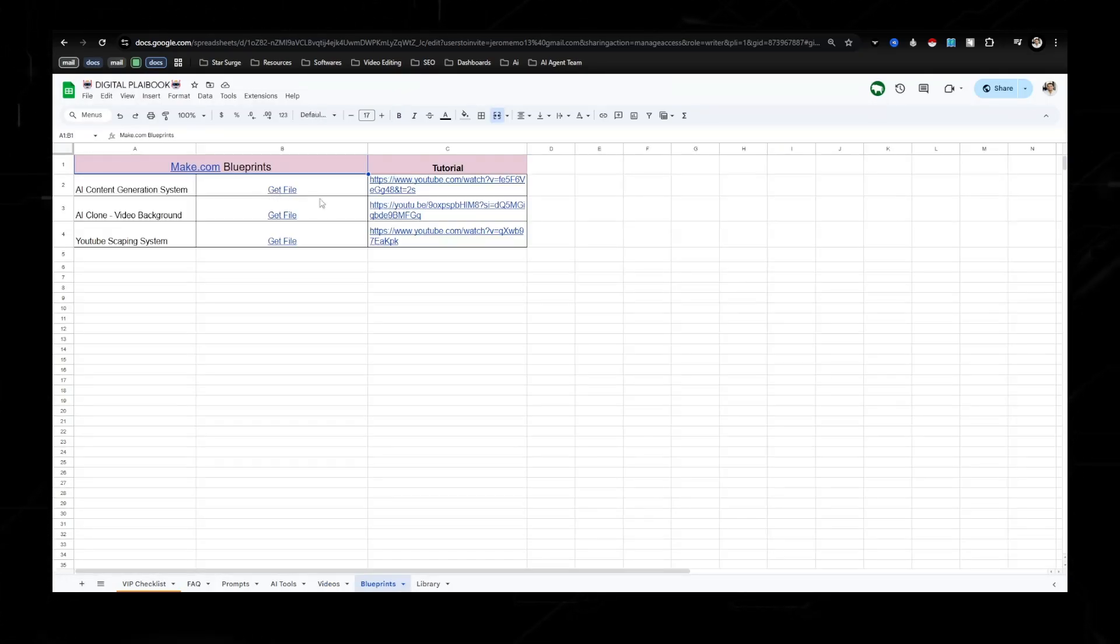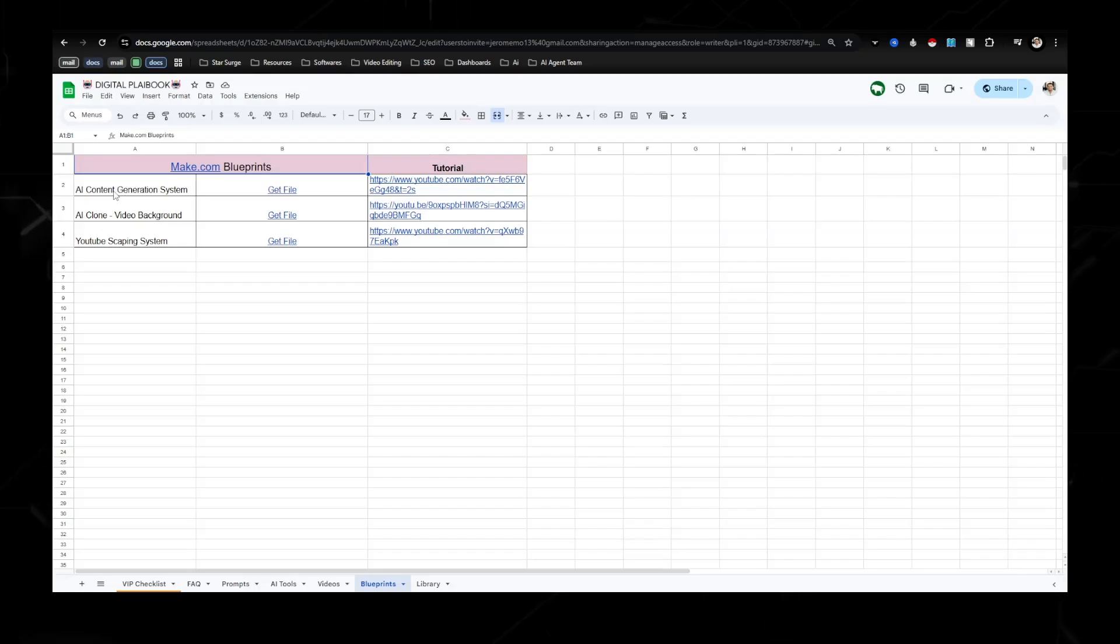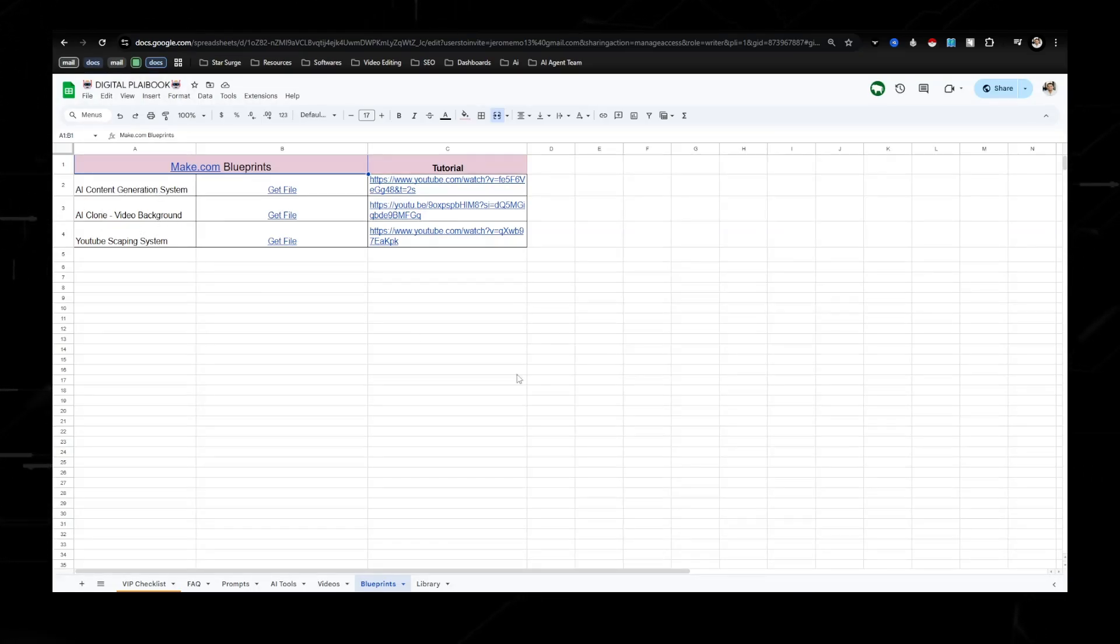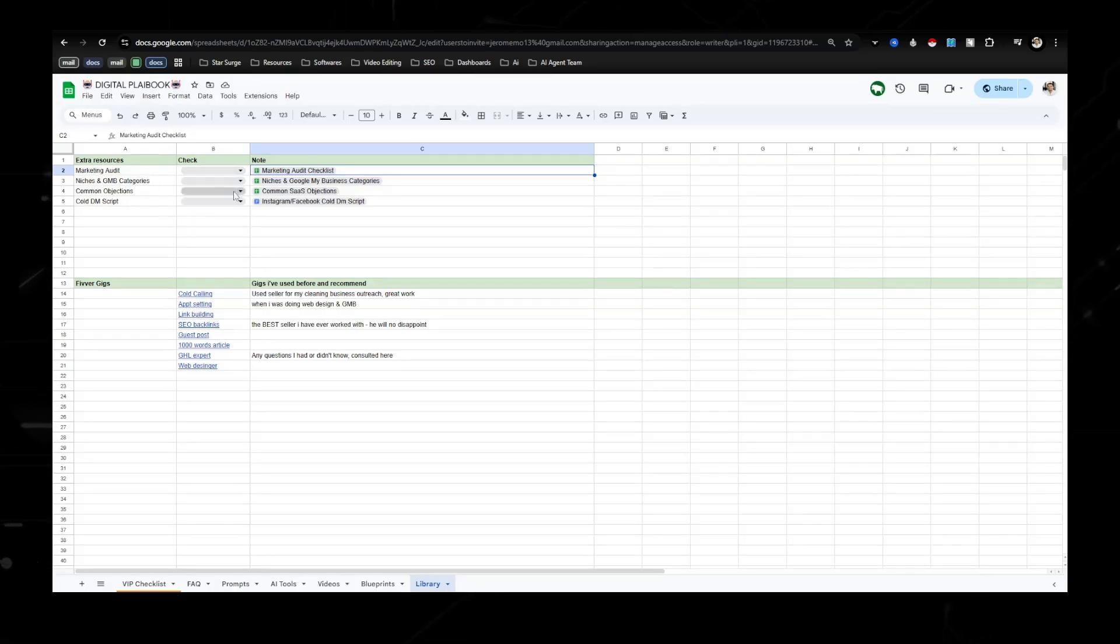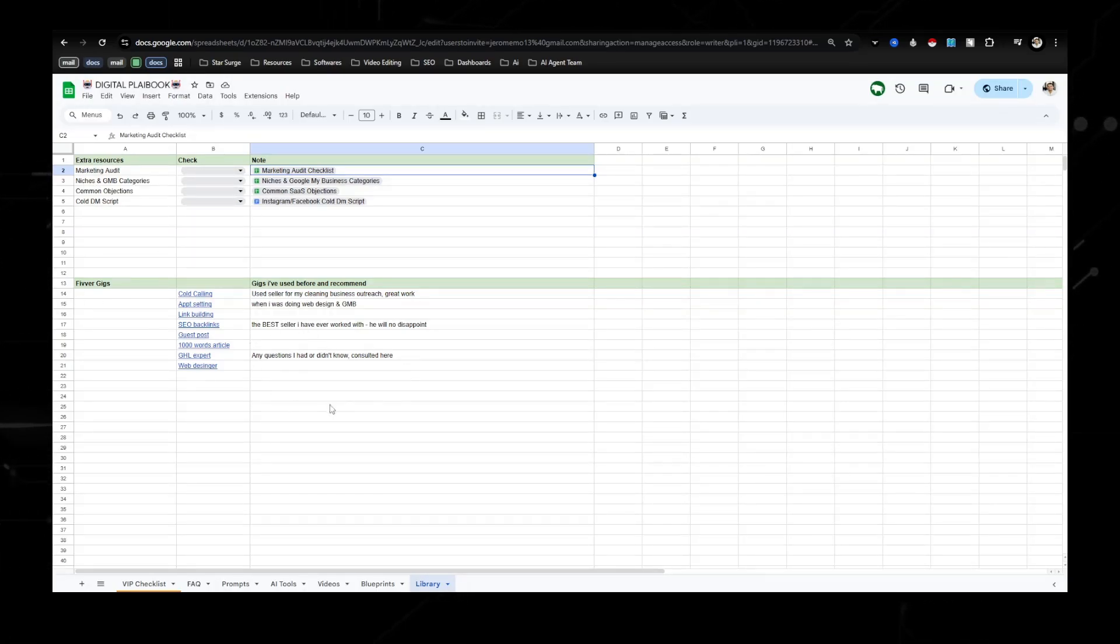Make.com blueprints of scenarios that allow you to create content, video backgrounds, and a YouTube scraping system, and then also just some extra resources, some Google documents and some Fiverr Gigs that I've used in the past.